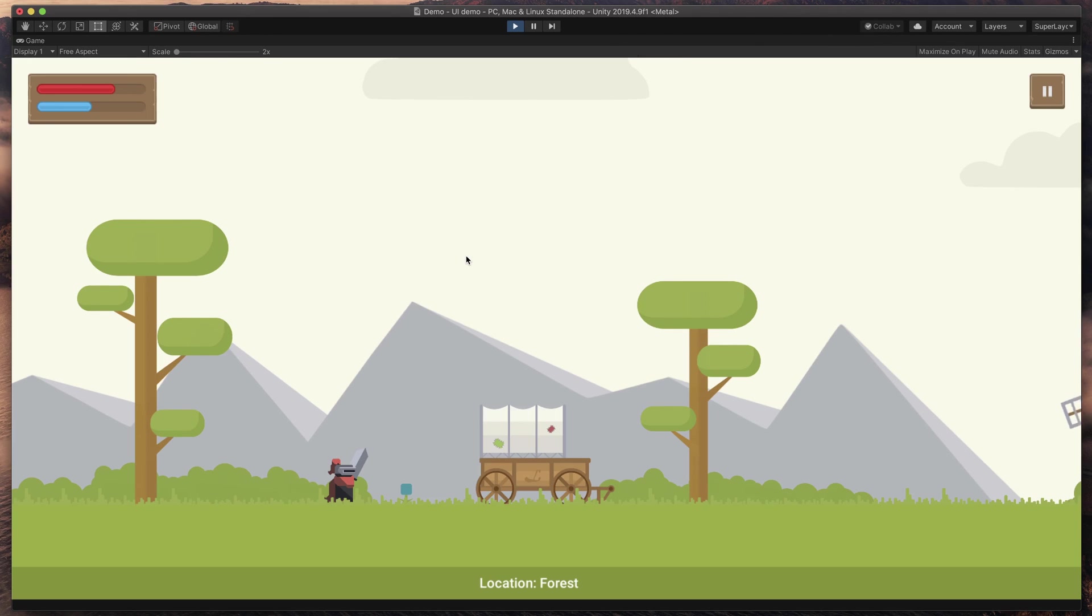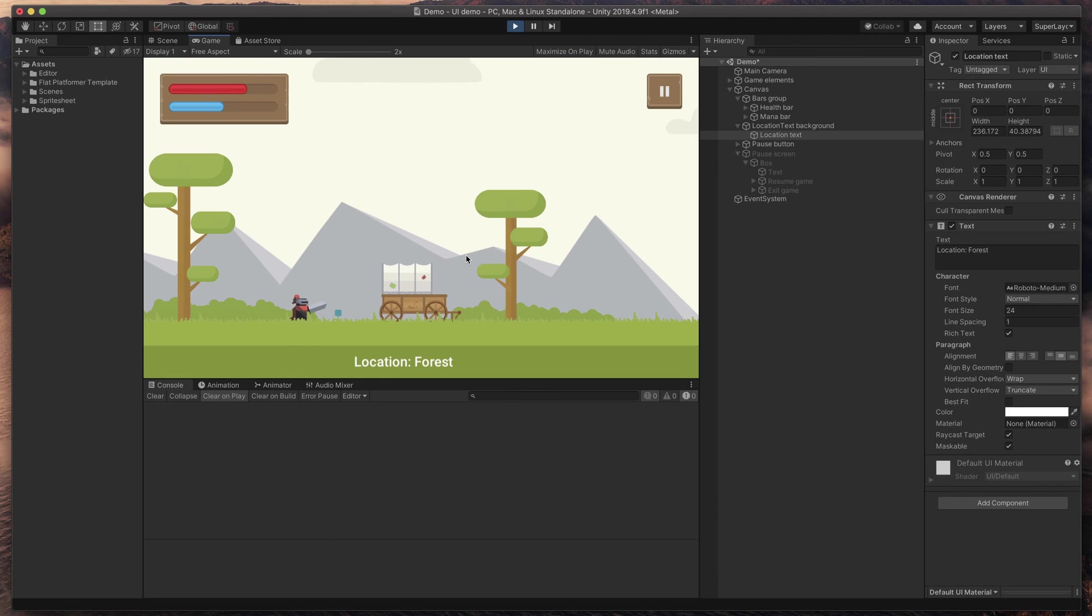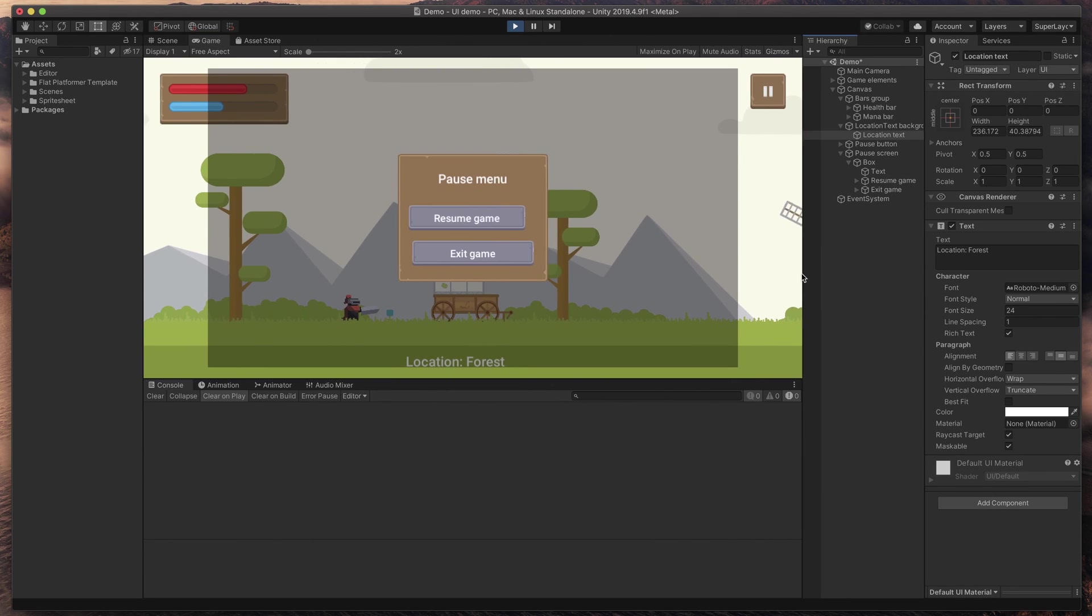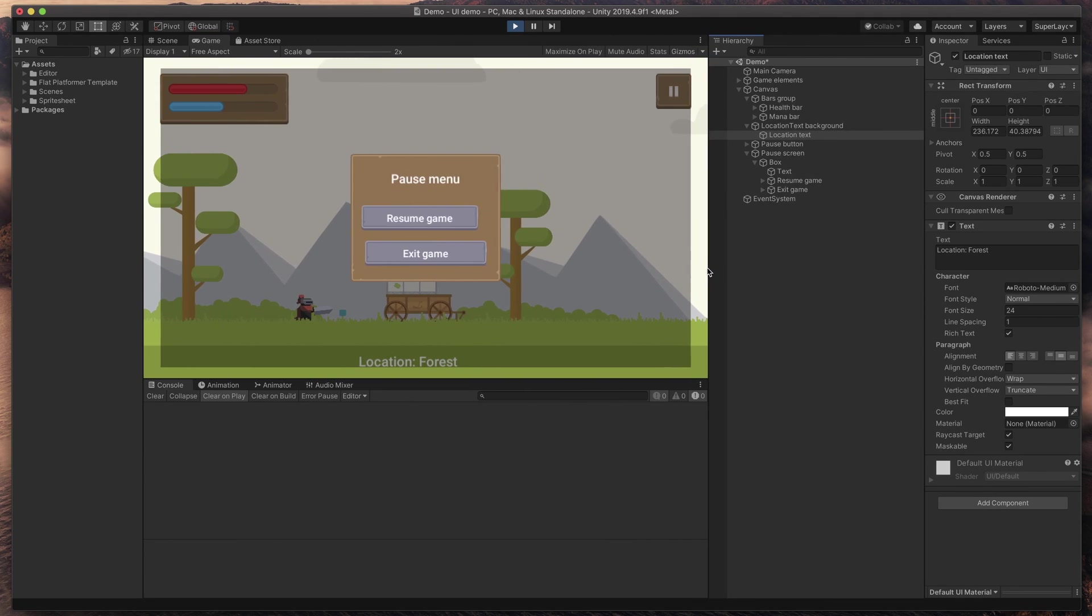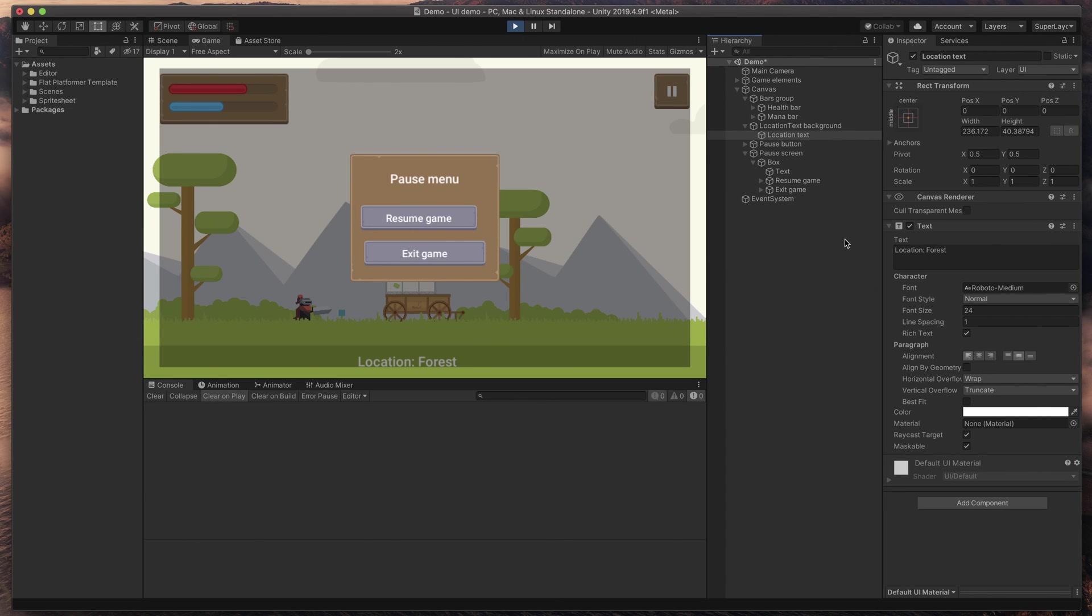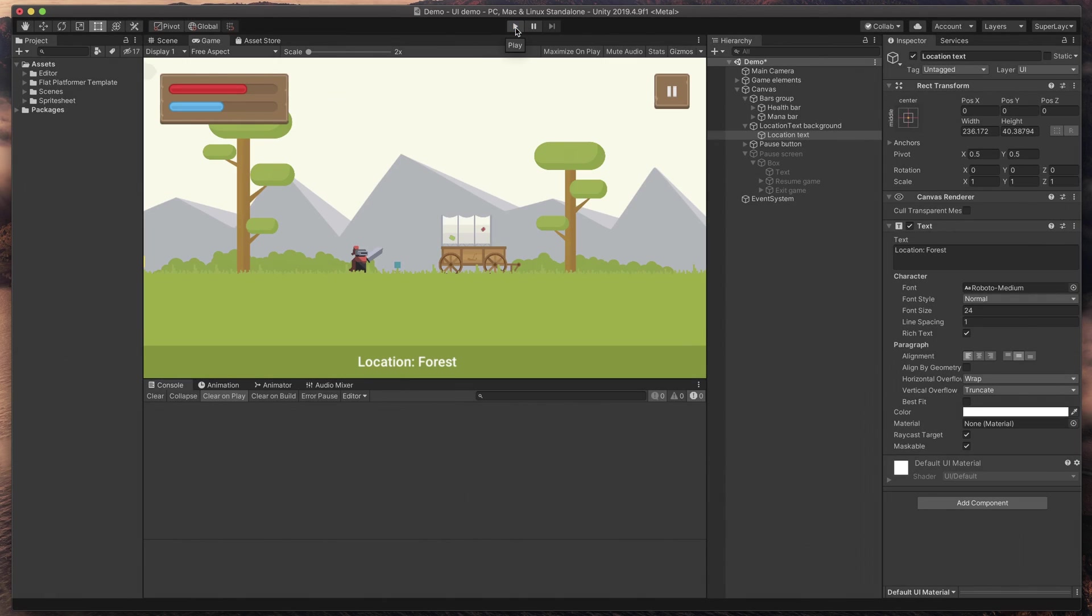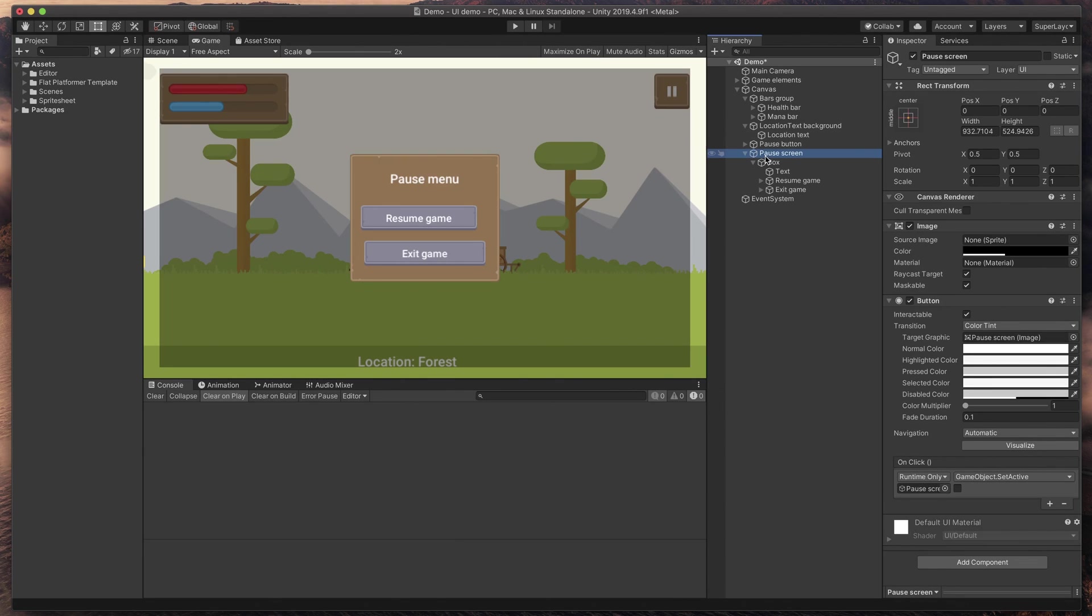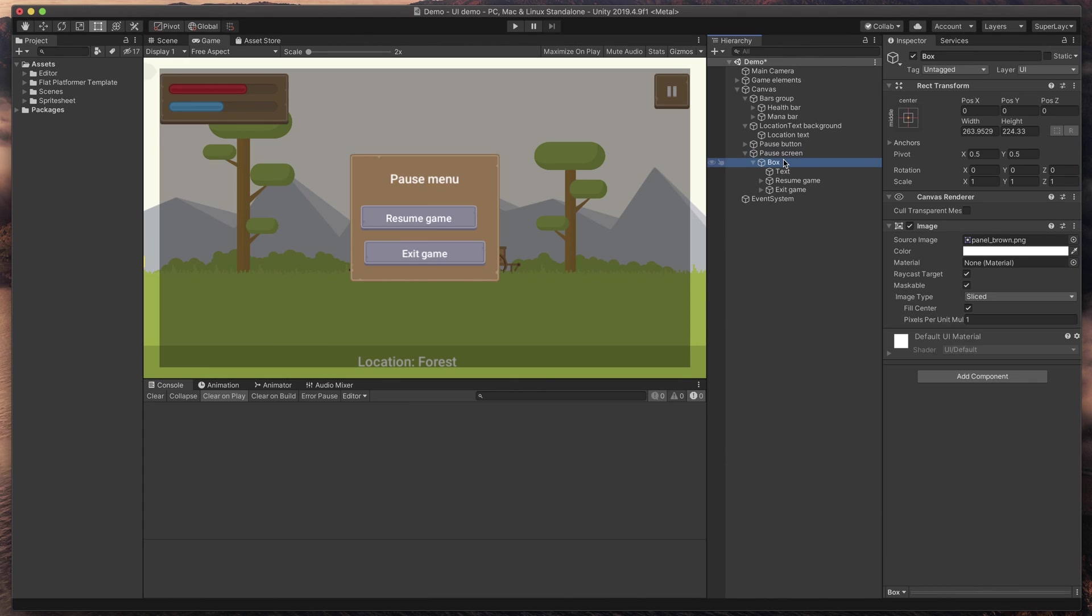But we have one more element left. Pause menu. The background looks totally out of place and the buttons inside the box are not aligned. Let's fix this. I'll stop the game and enable this pause screen game object. Here we have an image that dims the screen and the box with text and two buttons.